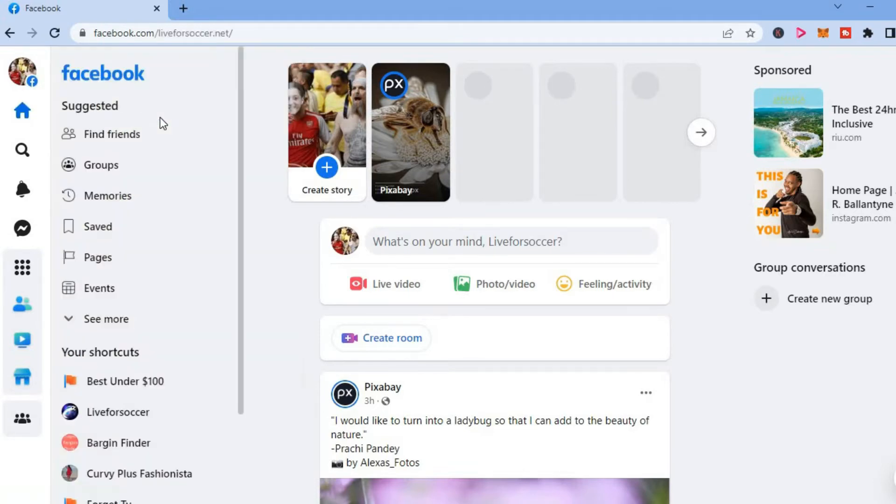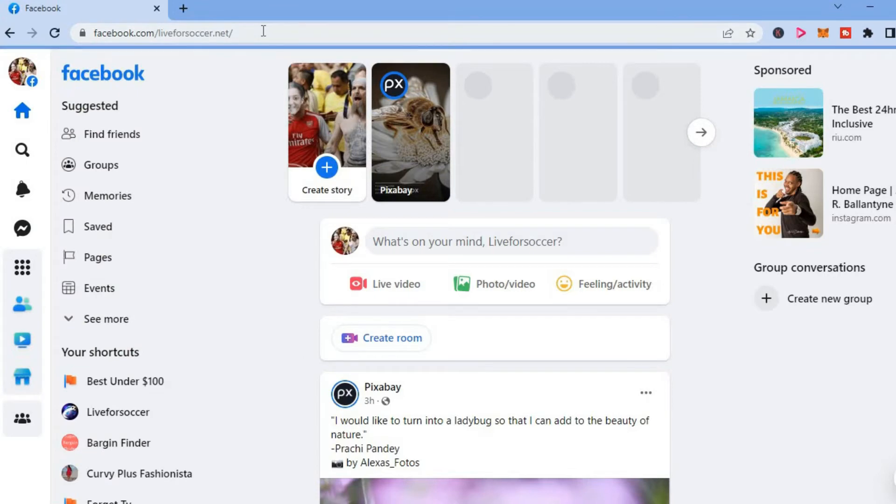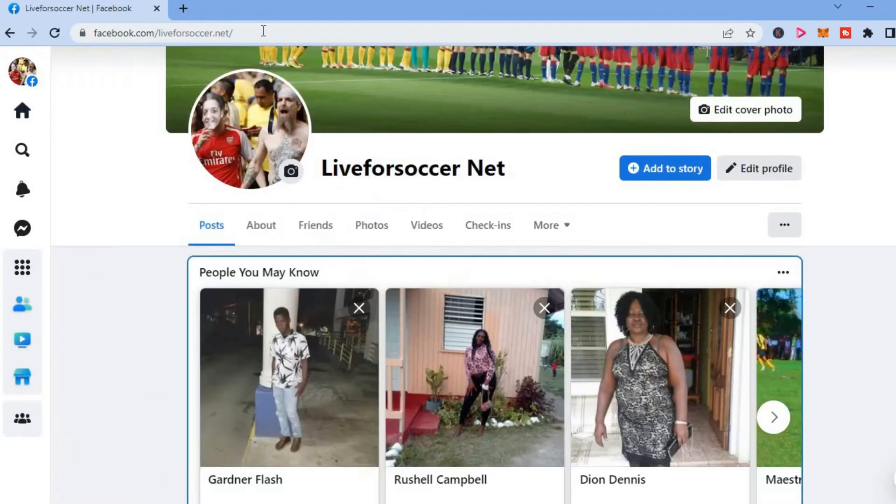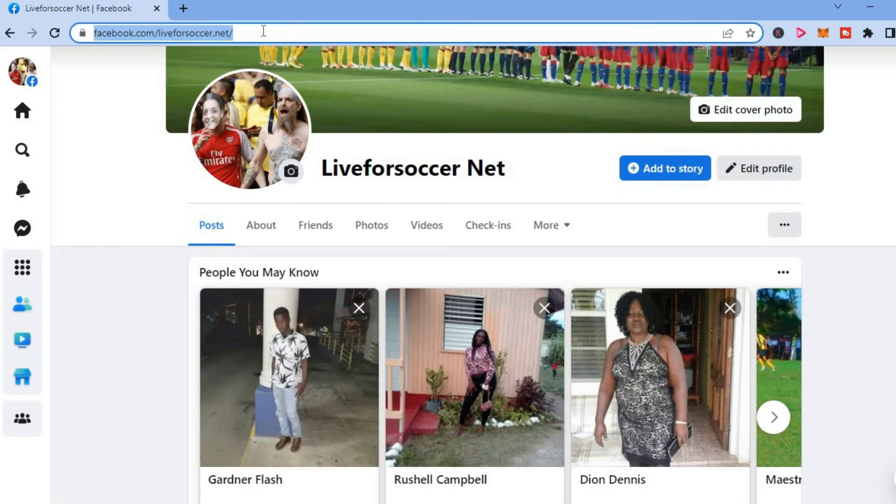After you have selected your profile name, the URL that you see will be your page link so you can copy it and share it if you would like and that's it.